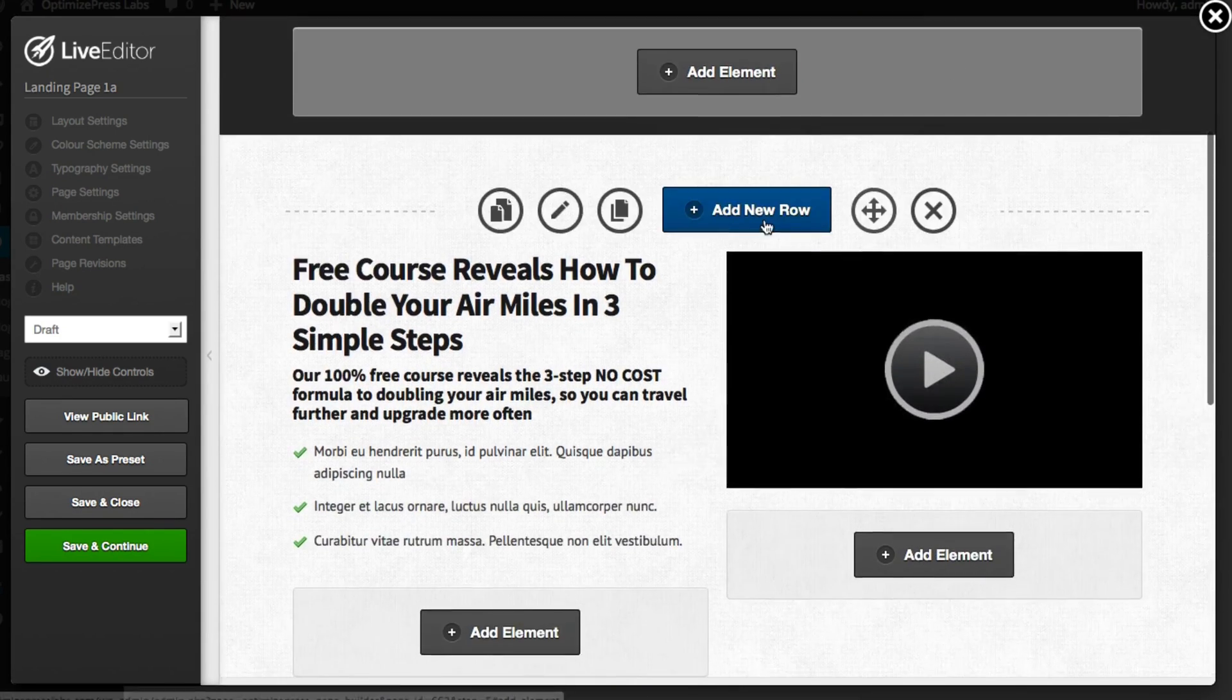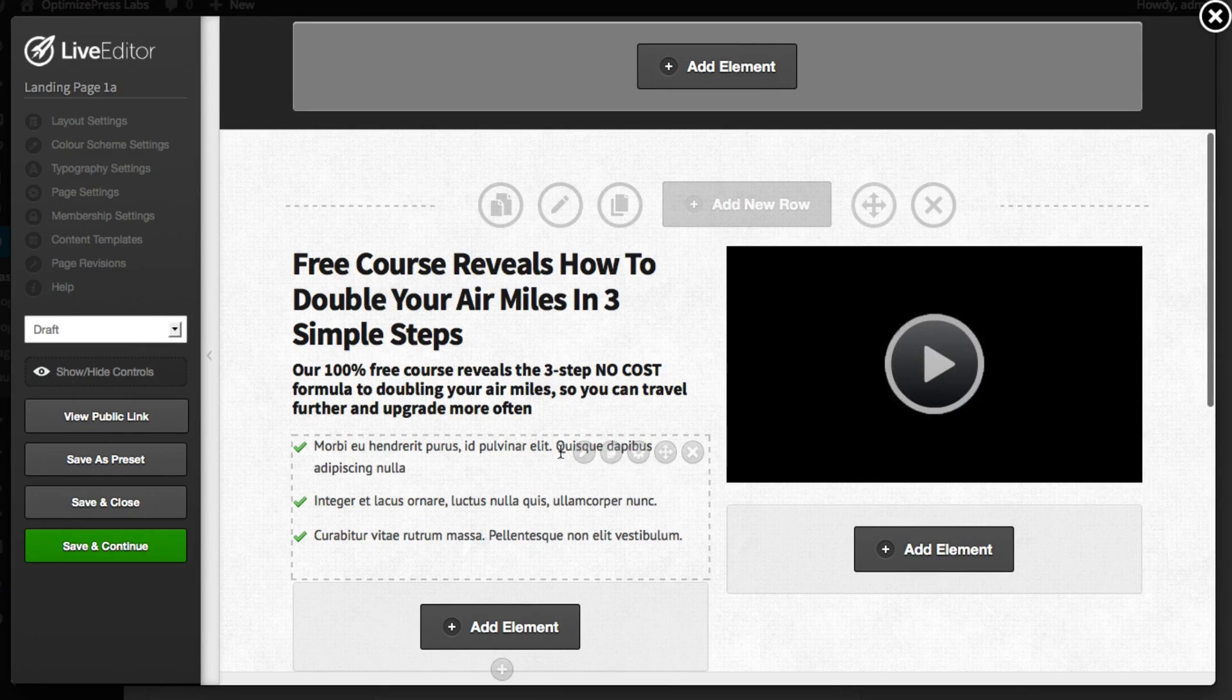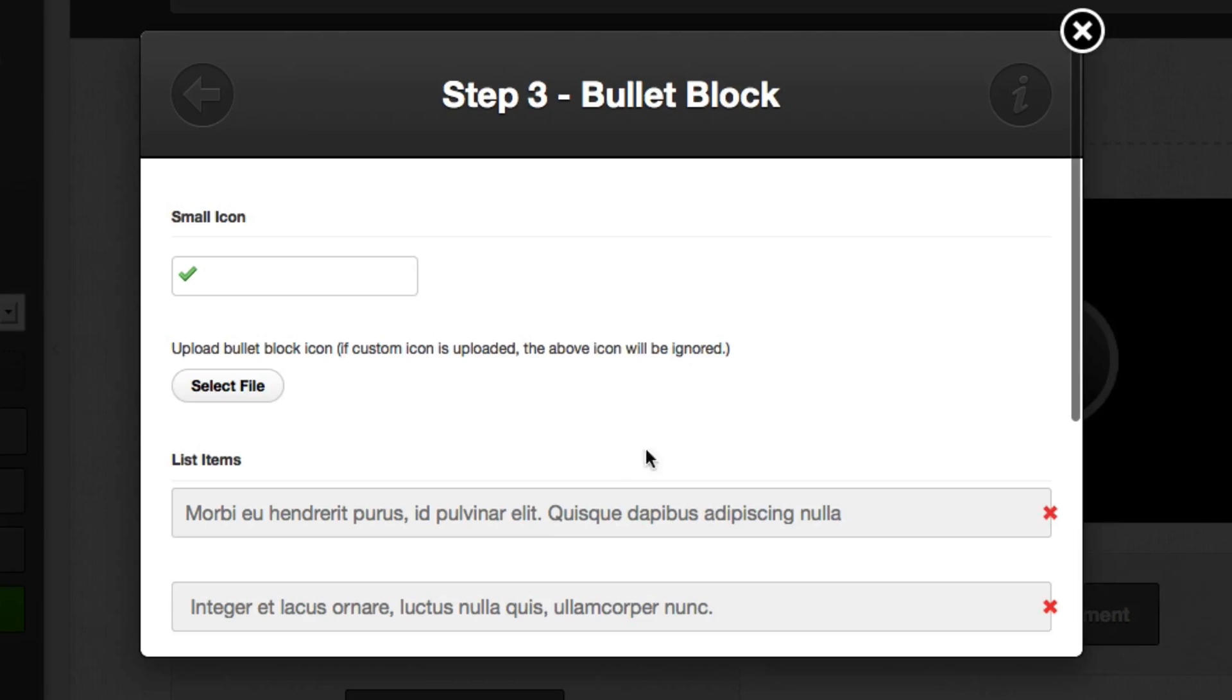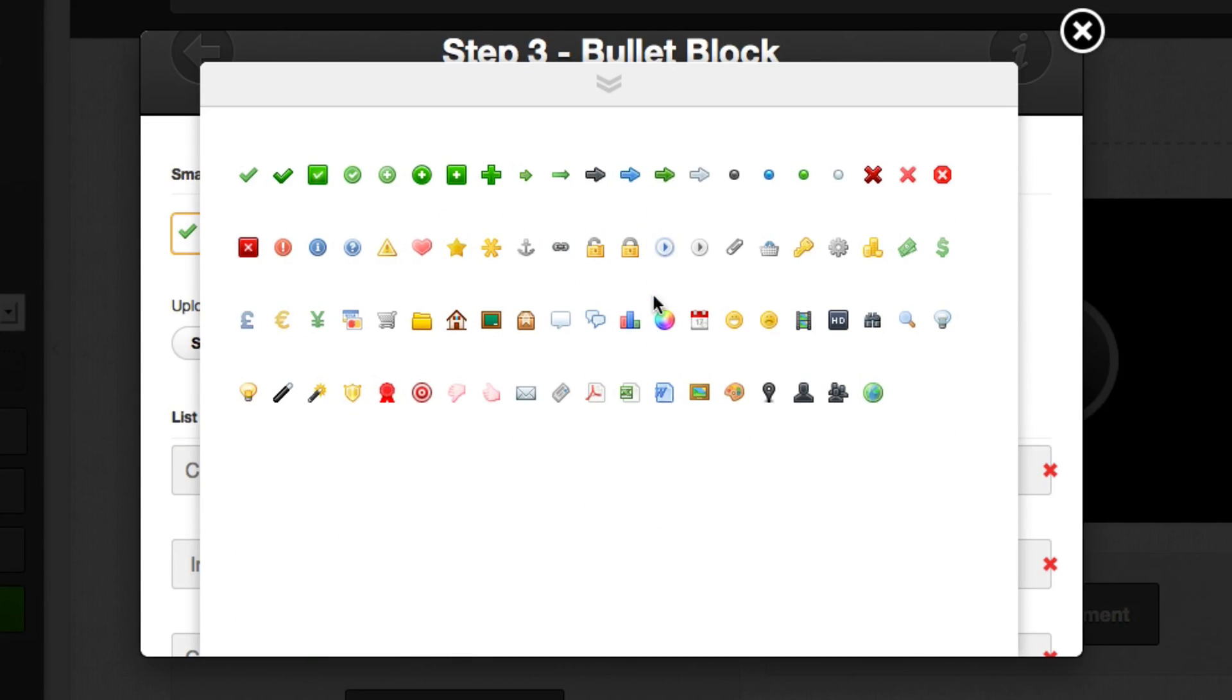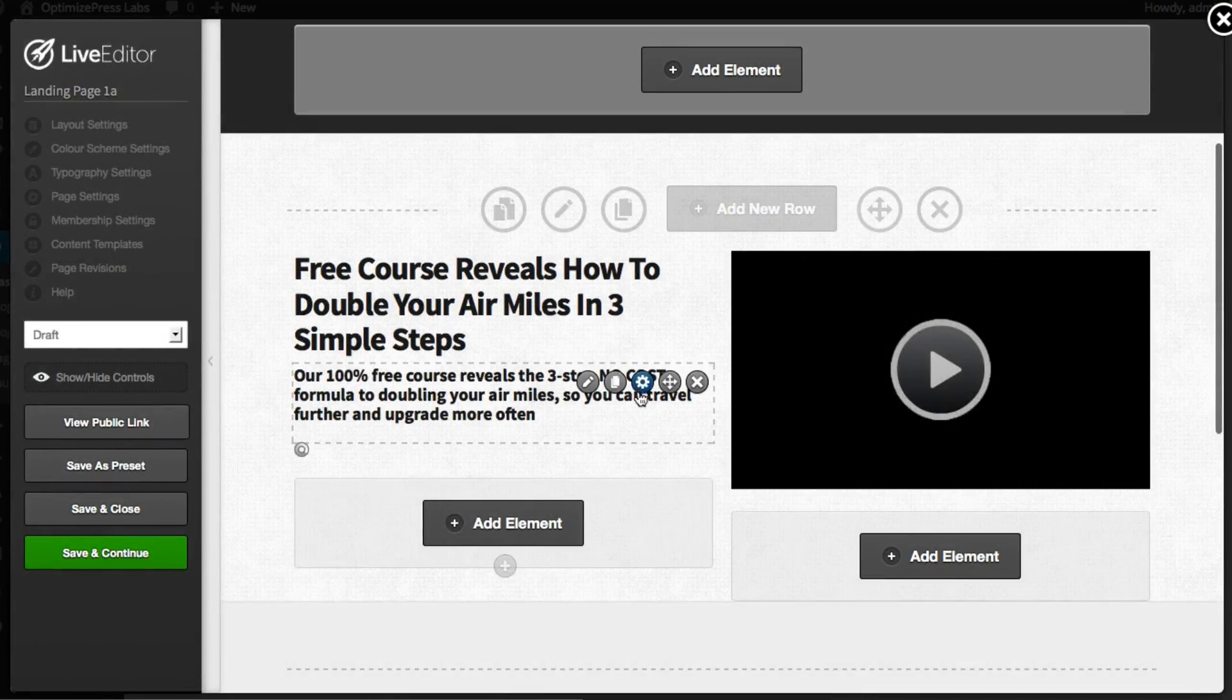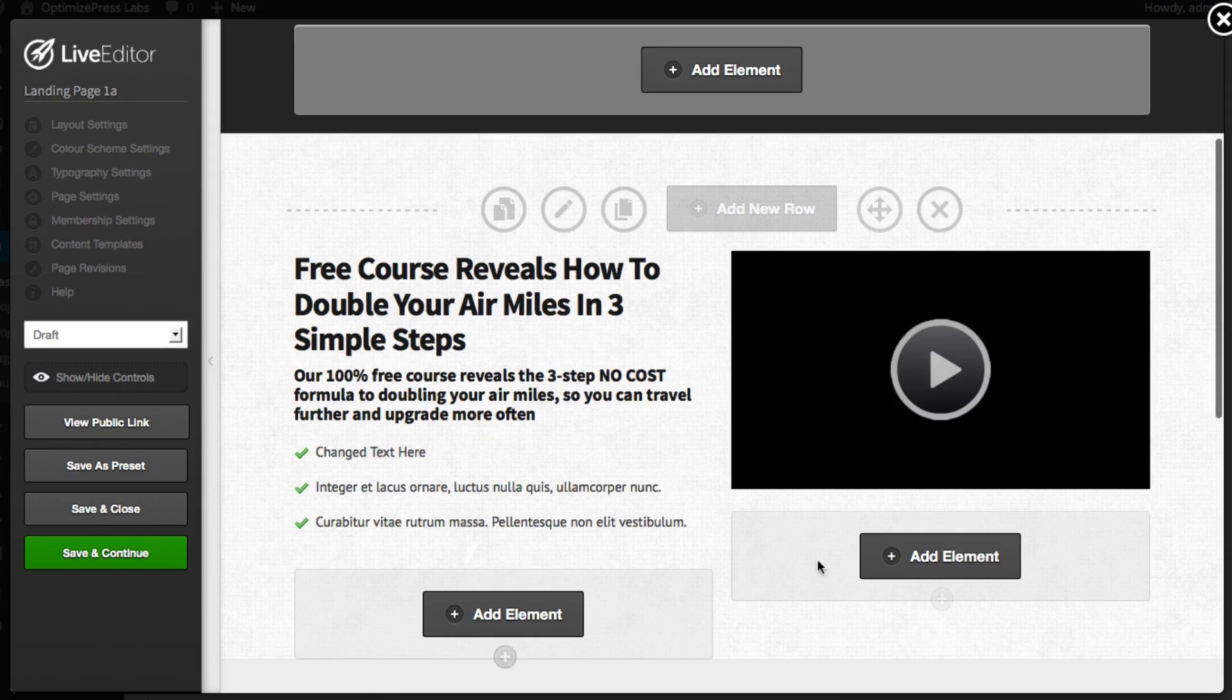If I scroll down you can see that I can edit any of these elements, for example the bullet block element, and changing the text is as easy as highlighting it and changing the text. We can also change the bullet style for this element to change the style of the page completely. Once you're happy with your changes click insert and you'll see that the changes show live on the page.